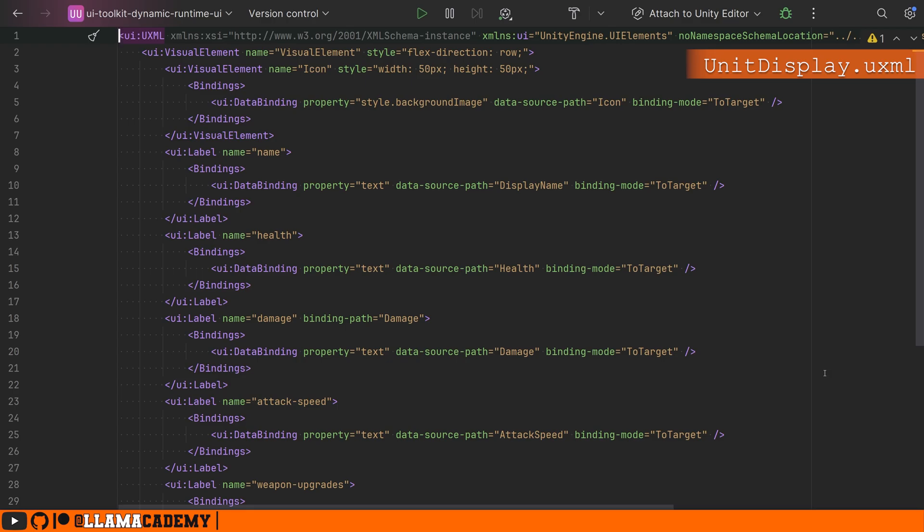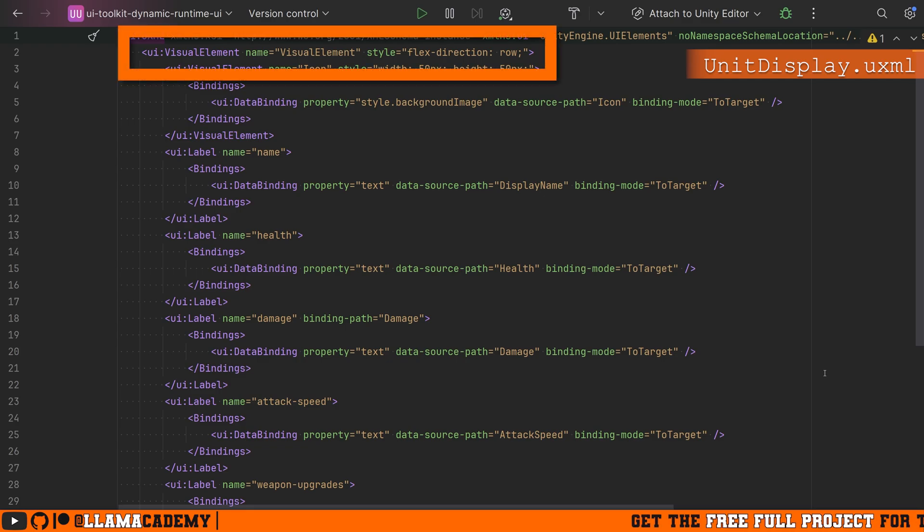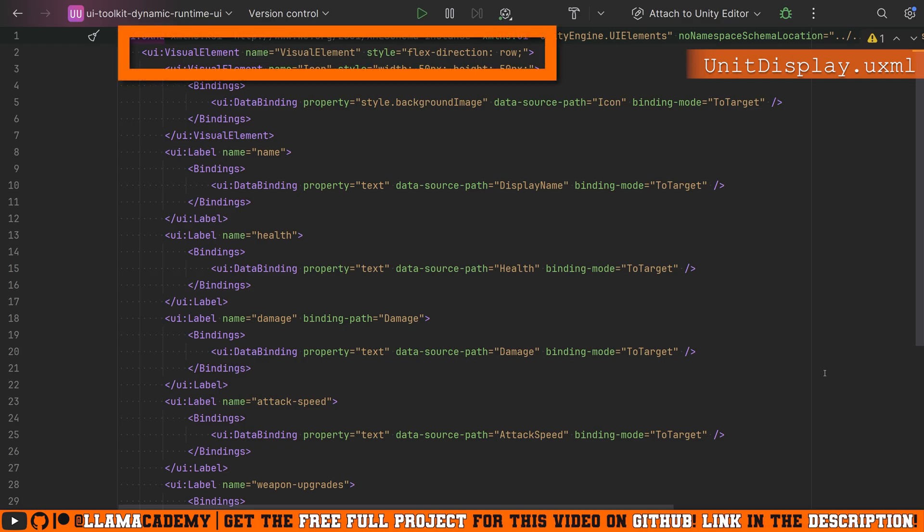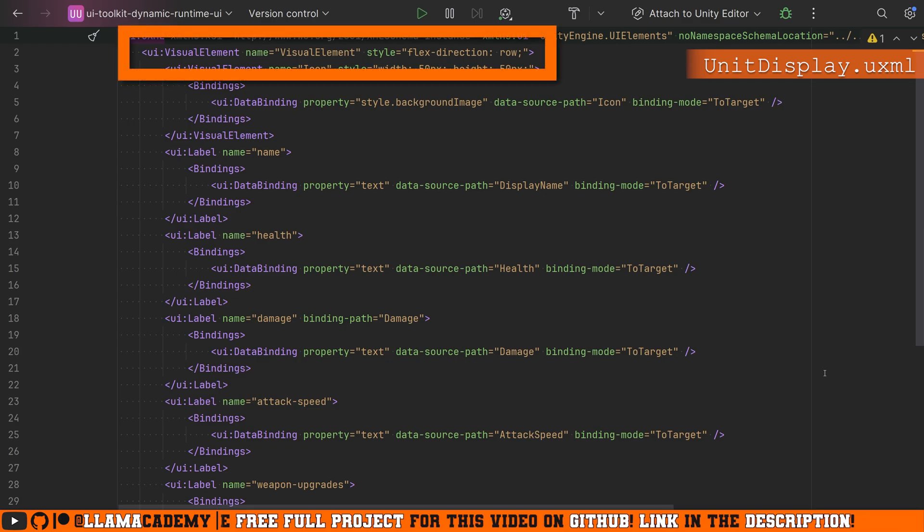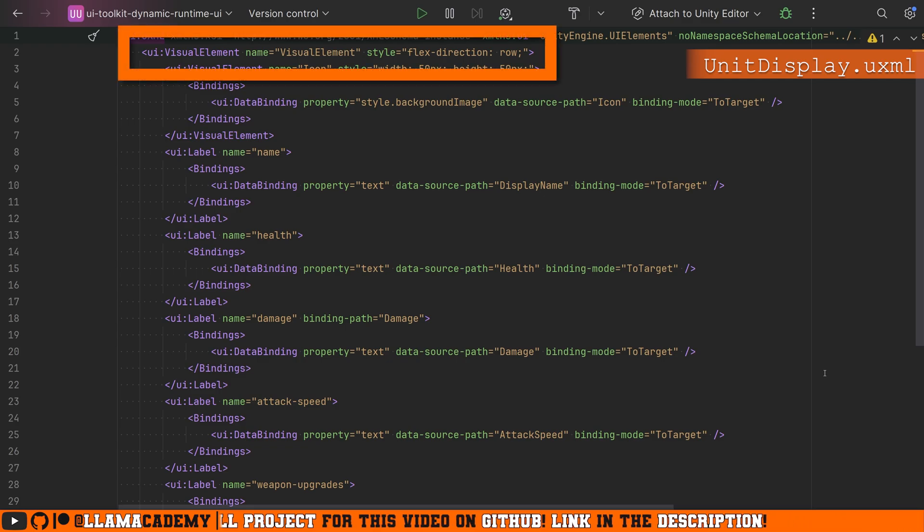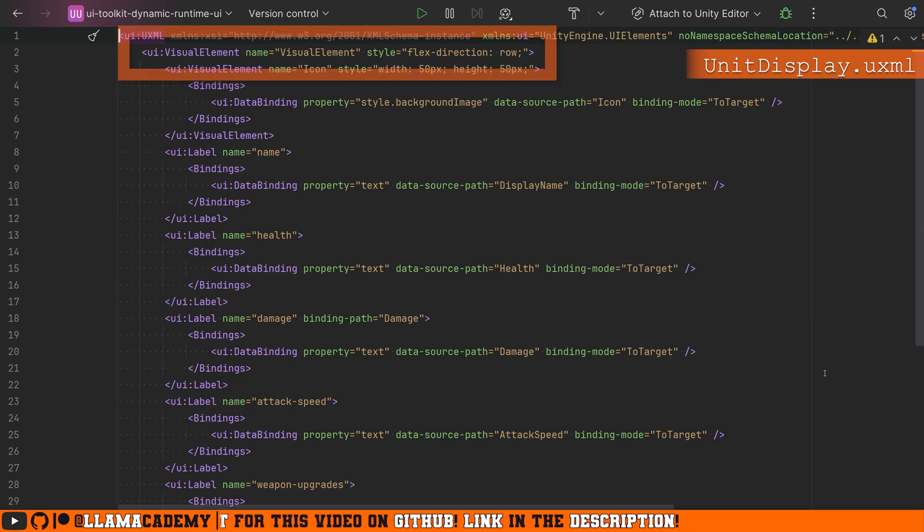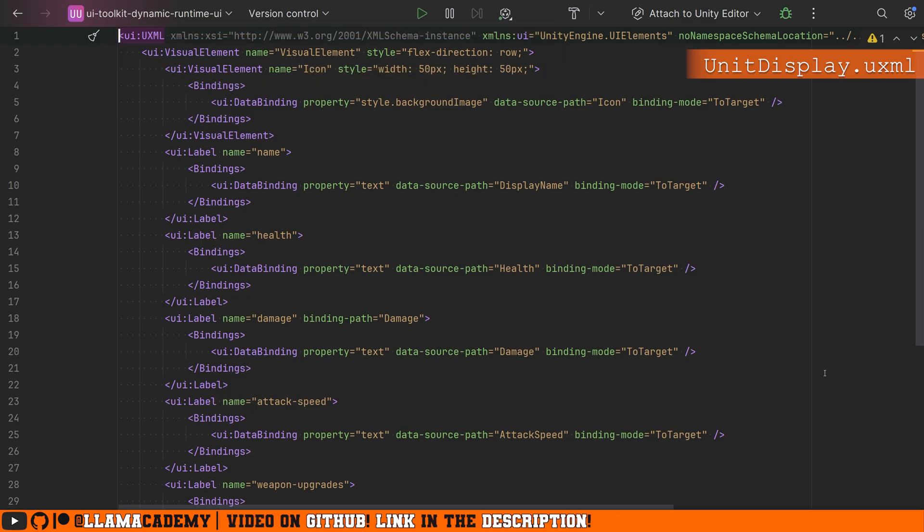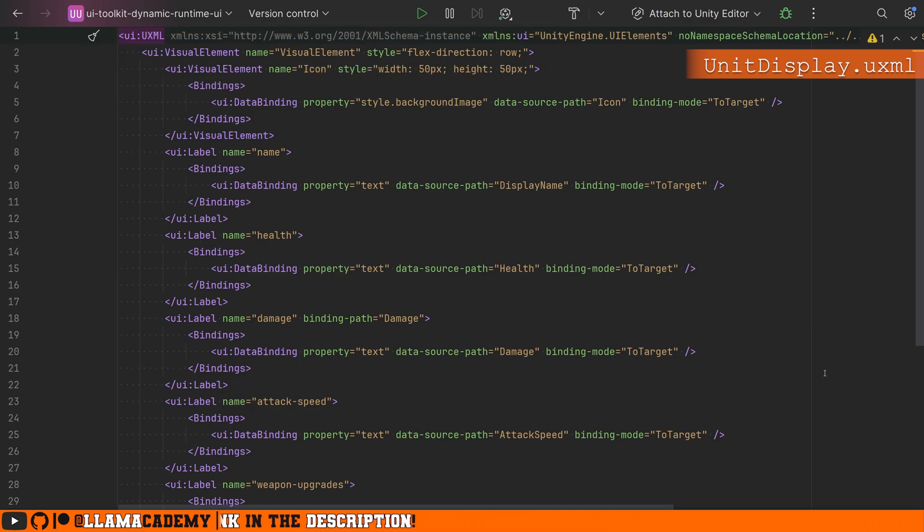Now, those of you who are paying really close attention will have seen that in this visual element, we're no longer saying which objects we're getting bound from. Now that's pretty cool because what we've been looking at so far is a template.